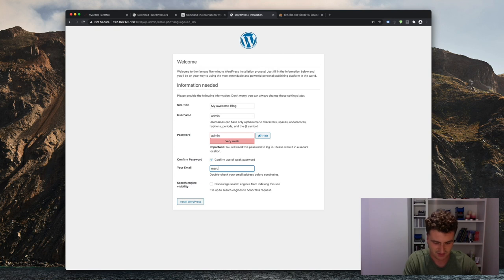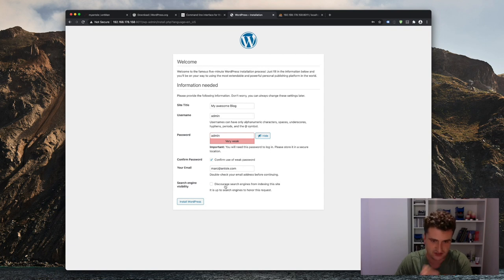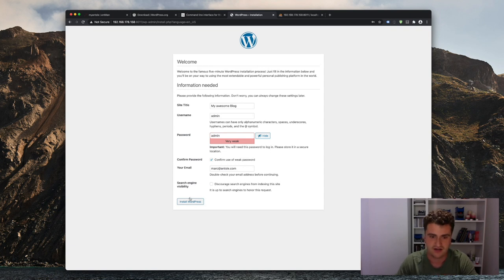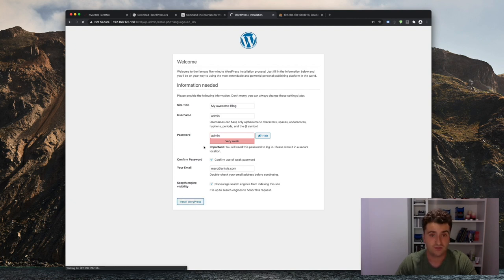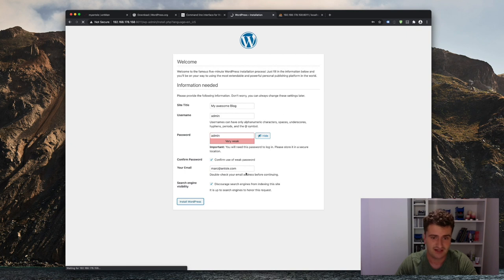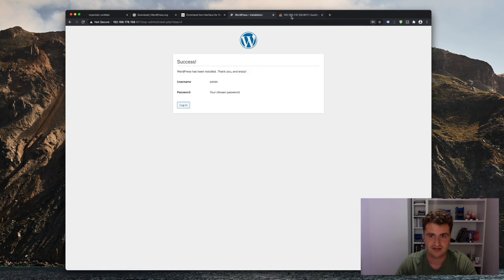And my email is mark@ansel.com. All right, for now, I don't really care about search engine visibility, since that website's running offline. But hey, let's just click it anyway. All right, we're going to install WordPress, which it'll basically do automatically by simply hitting this button. And it'll do that by creating all the necessary database, or the entire database structure that is necessary for running WordPress.